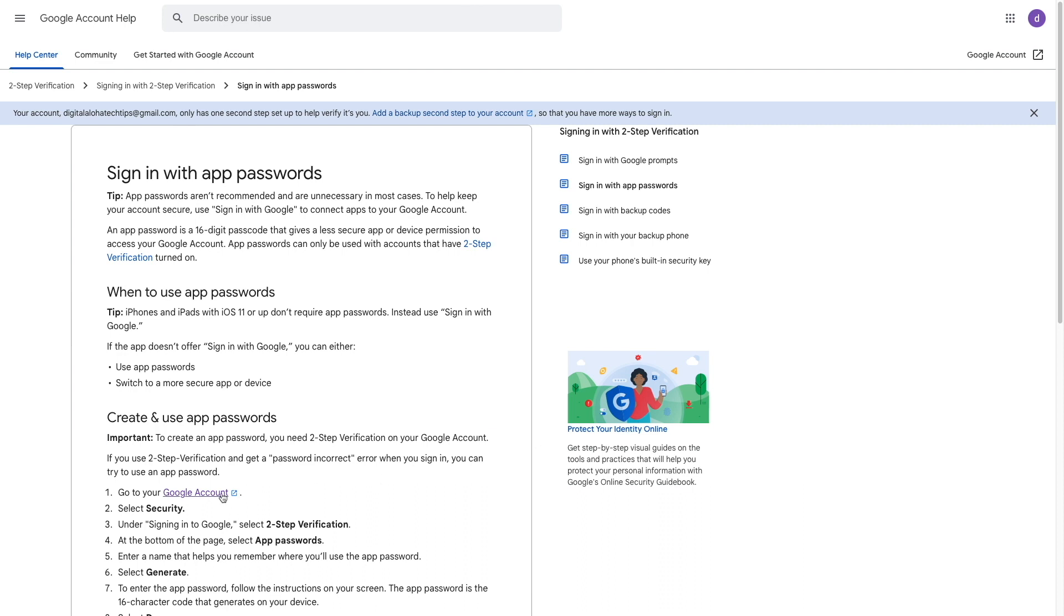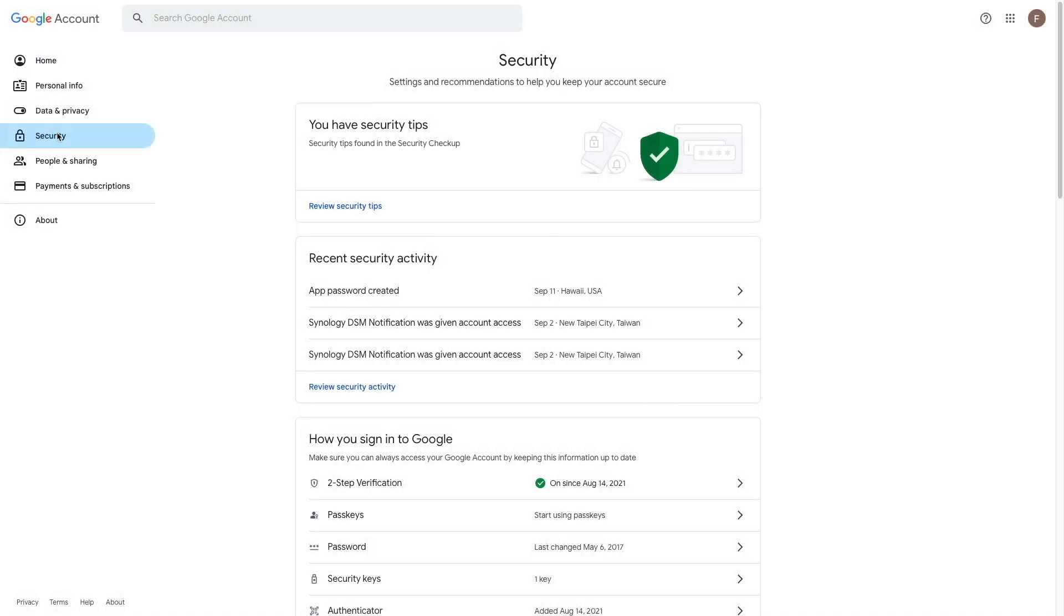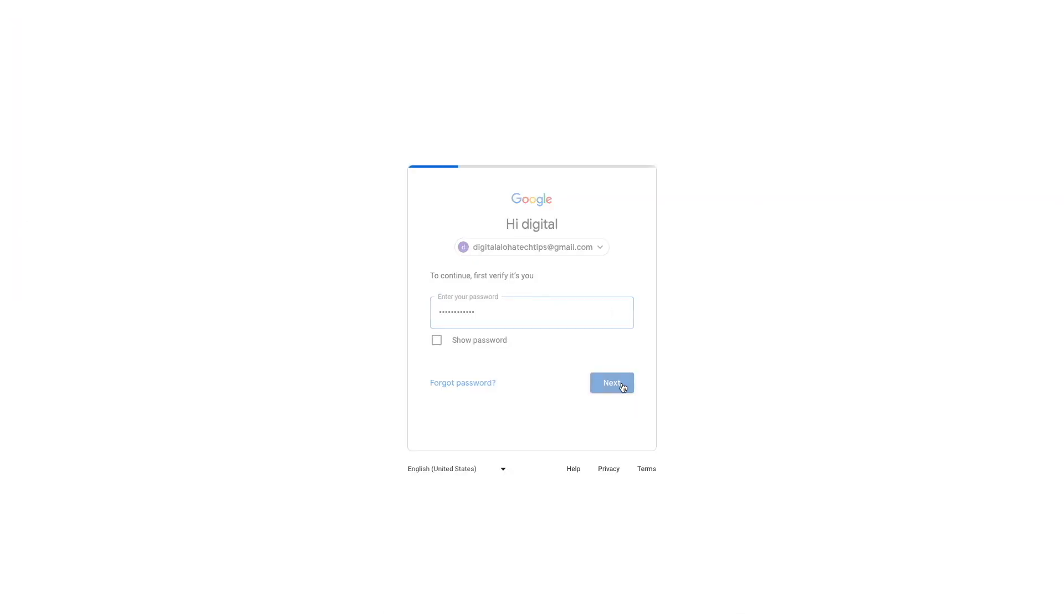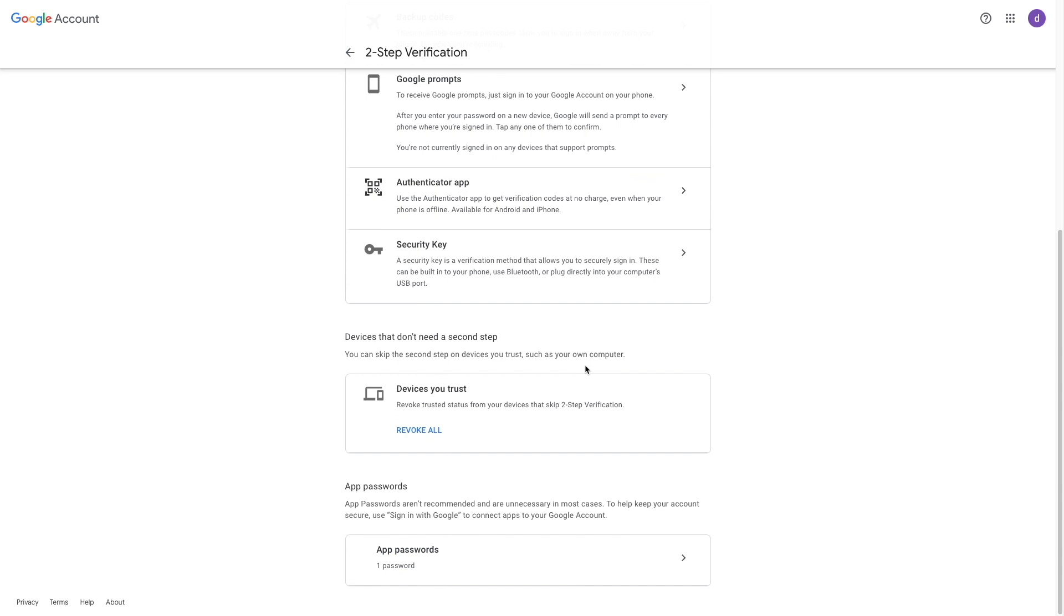Basically, you need to bring up the security settings for the Gmail account you would like to set up. Expand the two-step verification section, and in my case, I need to log in again. Then I'll scroll to the bottom of the page and create an app password.